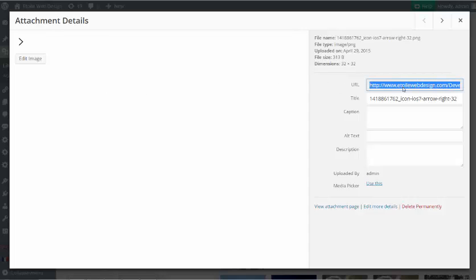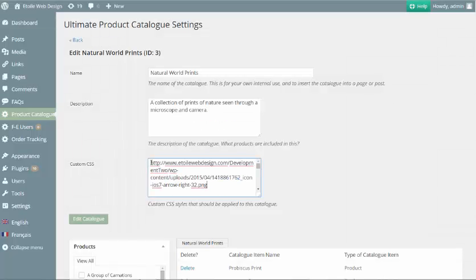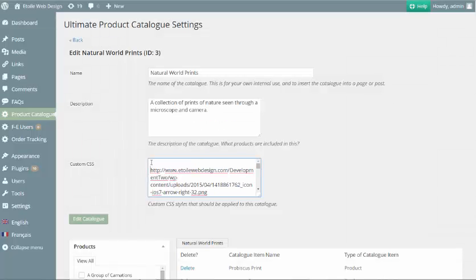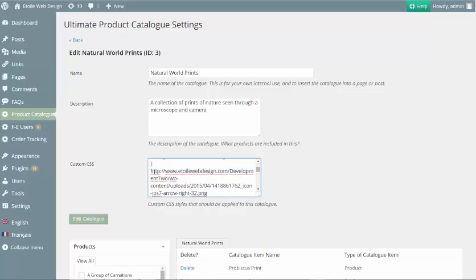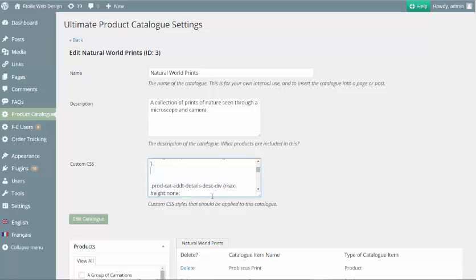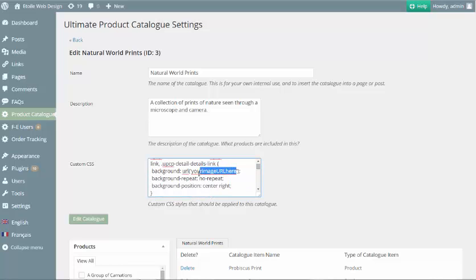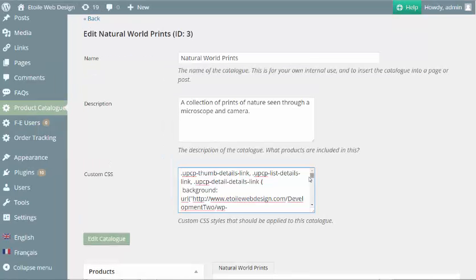Next, you will want to enter the following into your catalog's custom CSS using the URL for the image you've selected. It's important to specify background repeat, no repeat, and position center right so that the arrow does not tile.